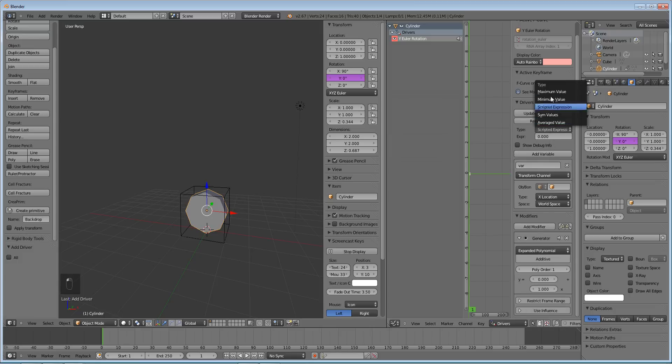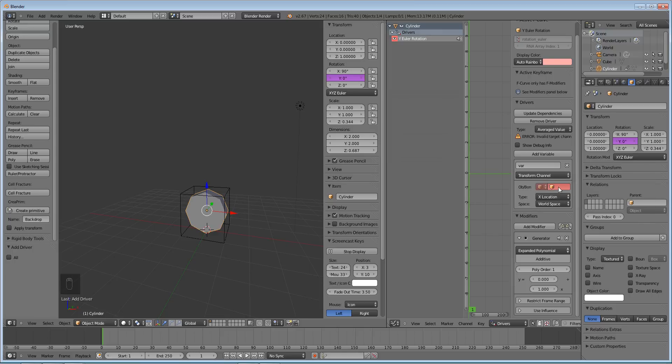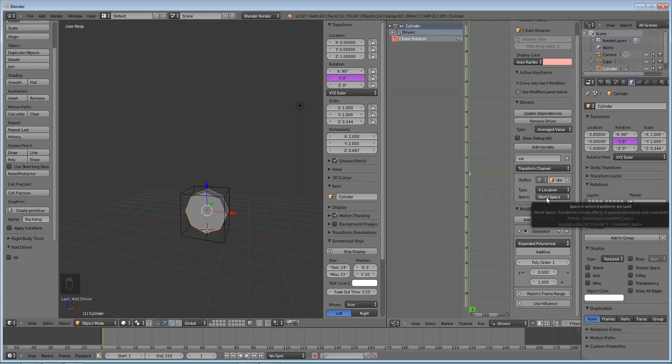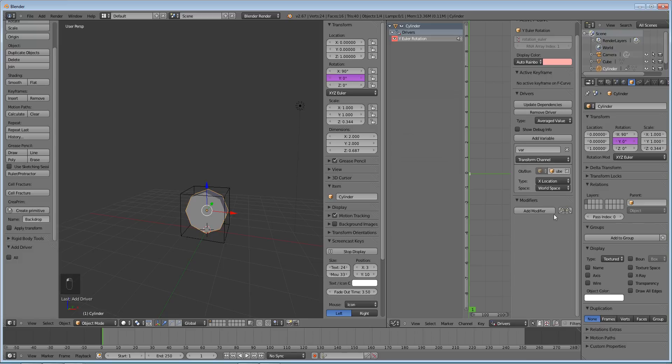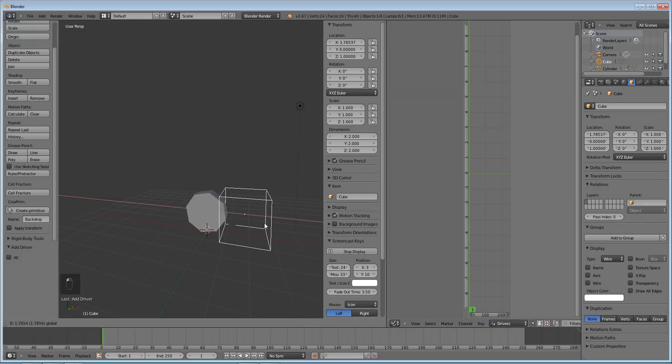Now I'm not sure what all these values do, but so far what I do know is that average value. And if we do the transform channel and make the controller object, which is really what this is, cube, and the type is x location in world space. We don't really need this modifier so we can delete that.